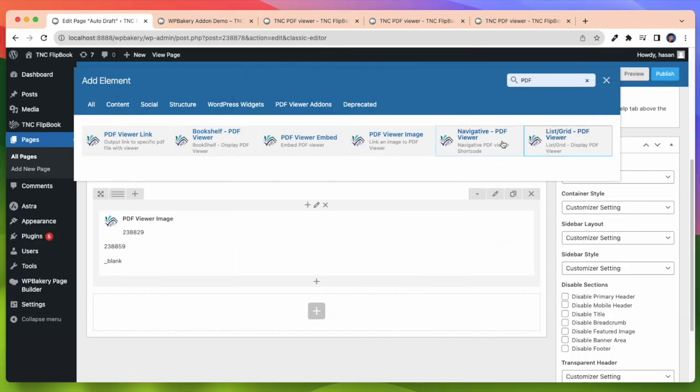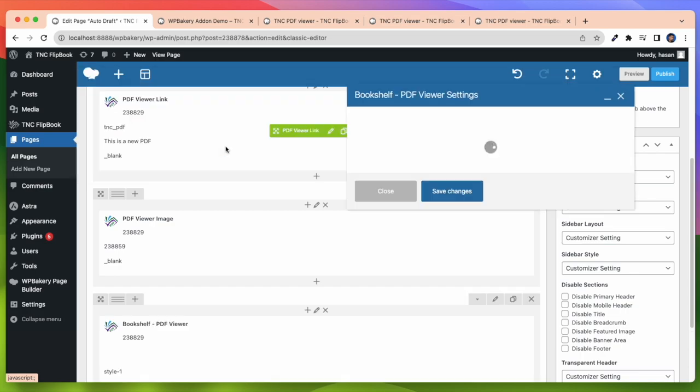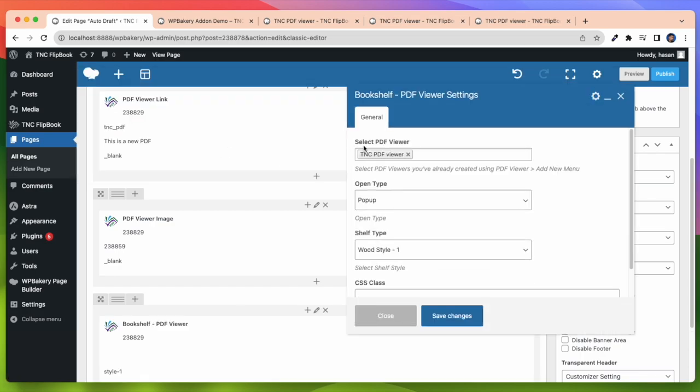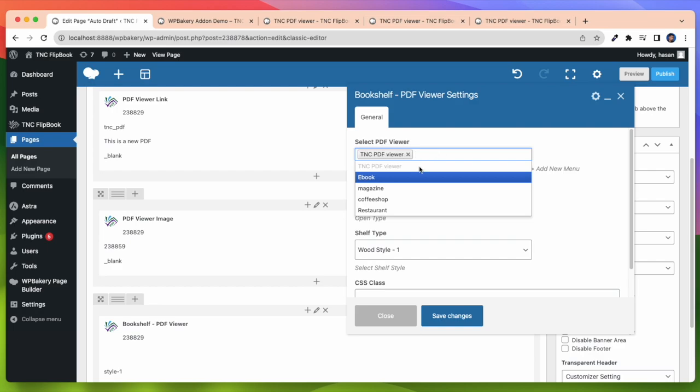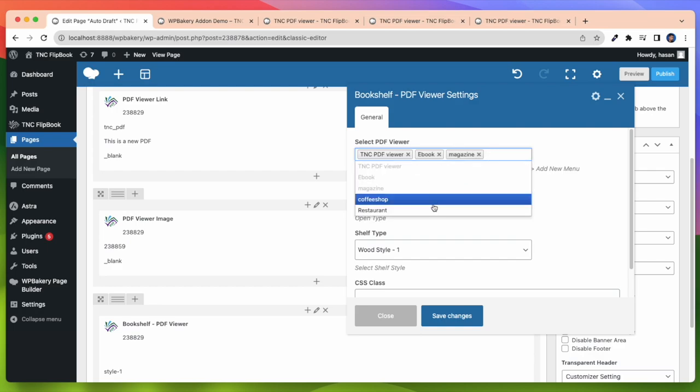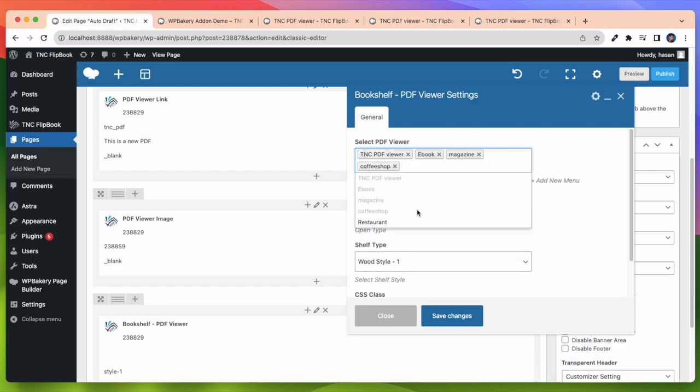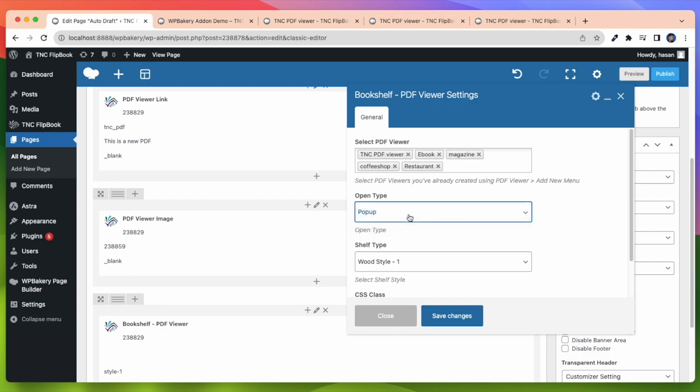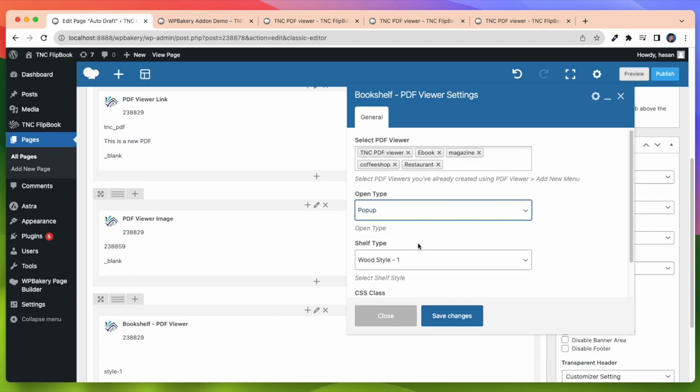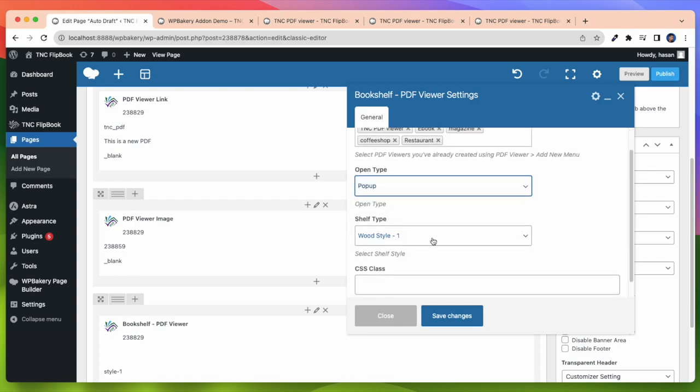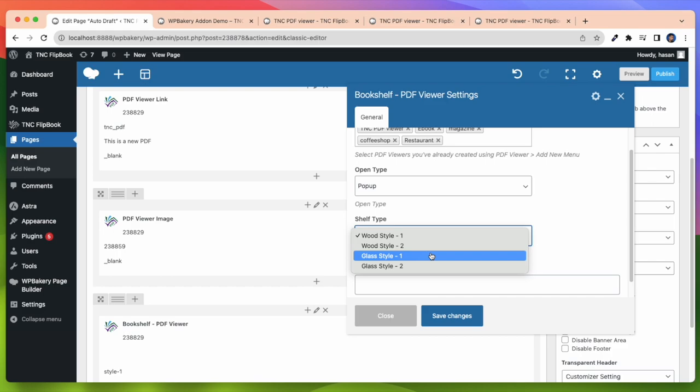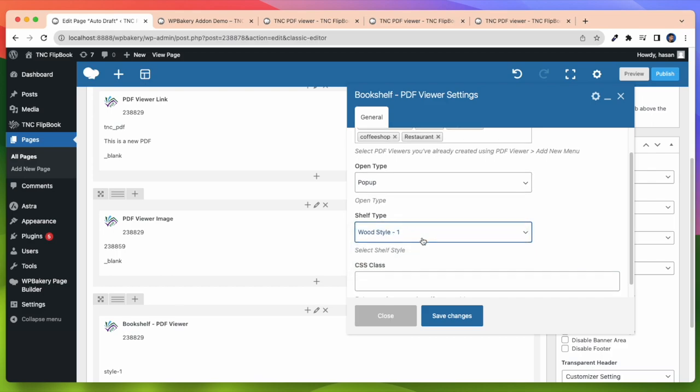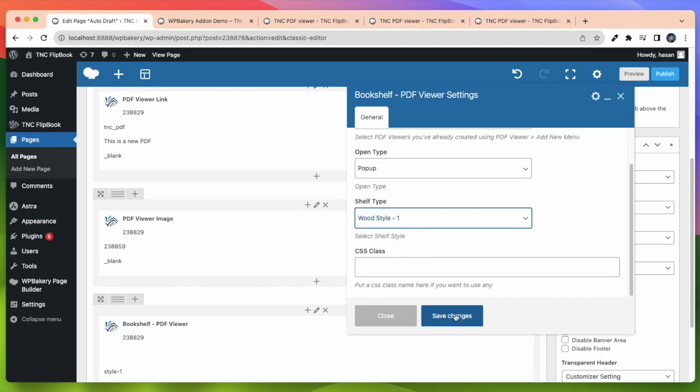Now I will show our most exciting element and that is Bookshelf Display PDF Viewer. Here you can select up to 5 PDF Viewers on a shelf. You can also select less than 5. After that you can select open type, pop-up or link. Here I select pop-up. Then you get the shelf style. There are 4 shelf styles, choose one of them.